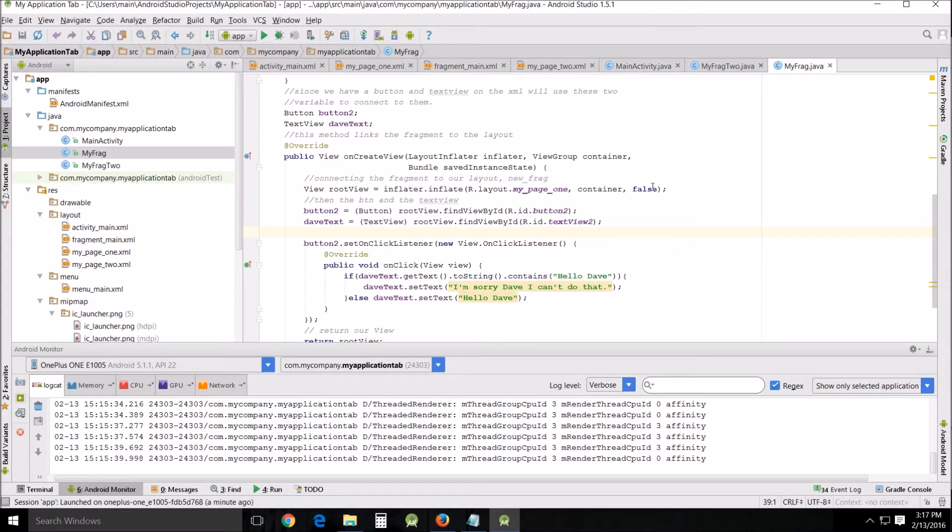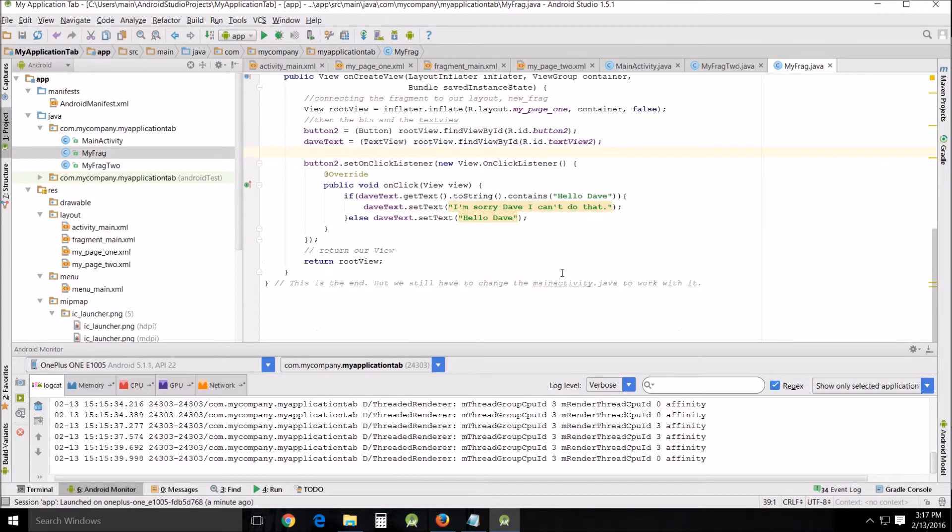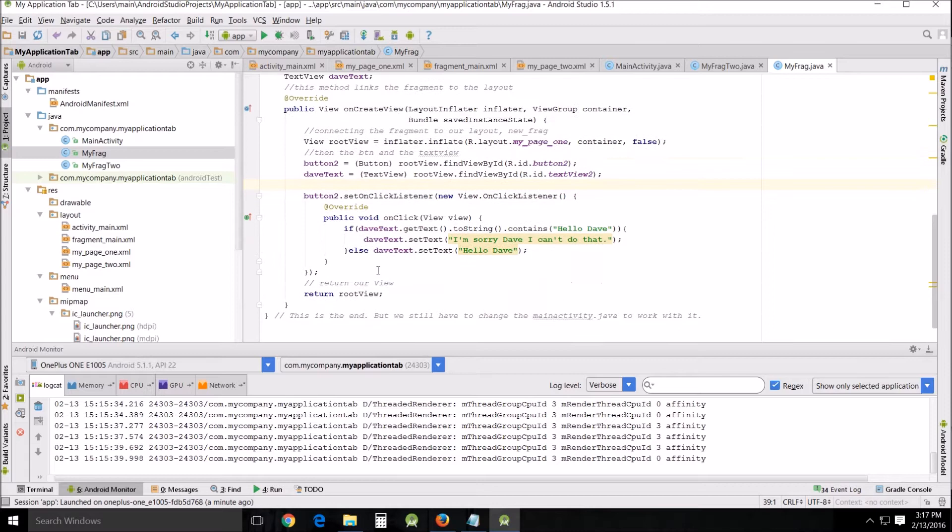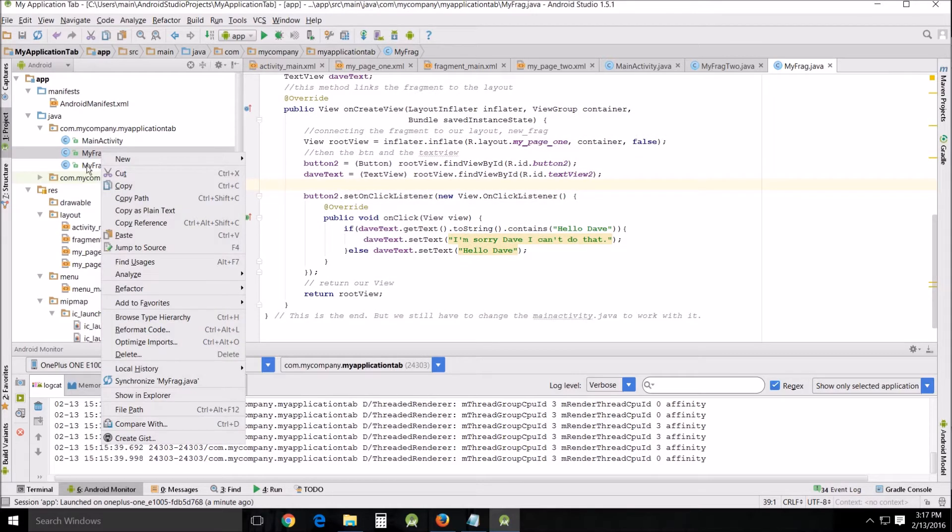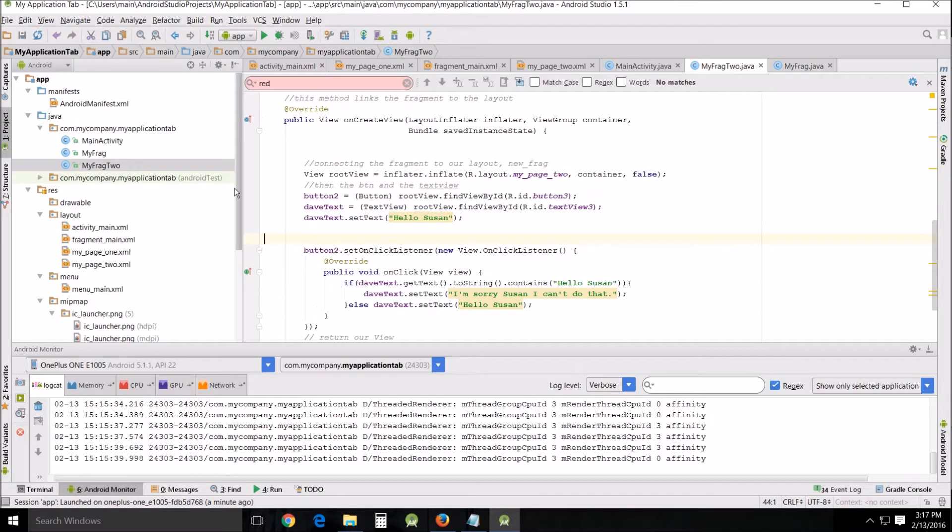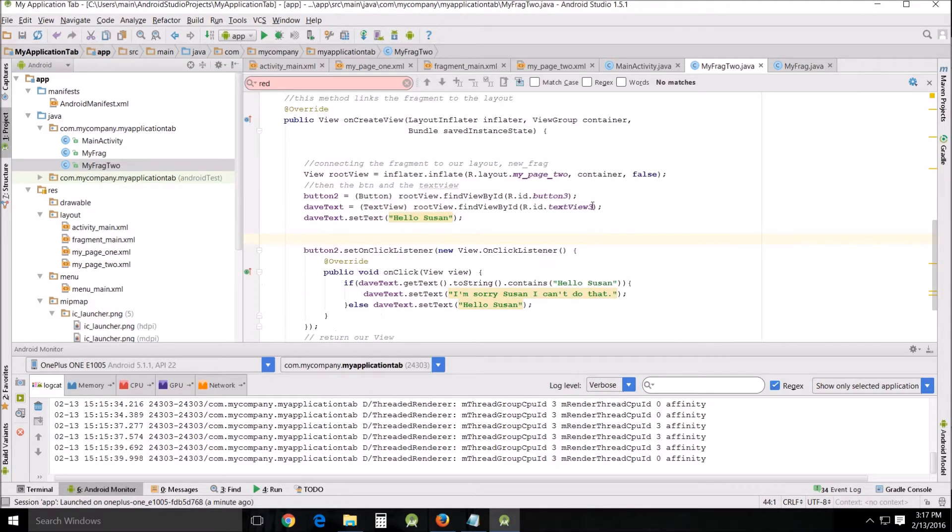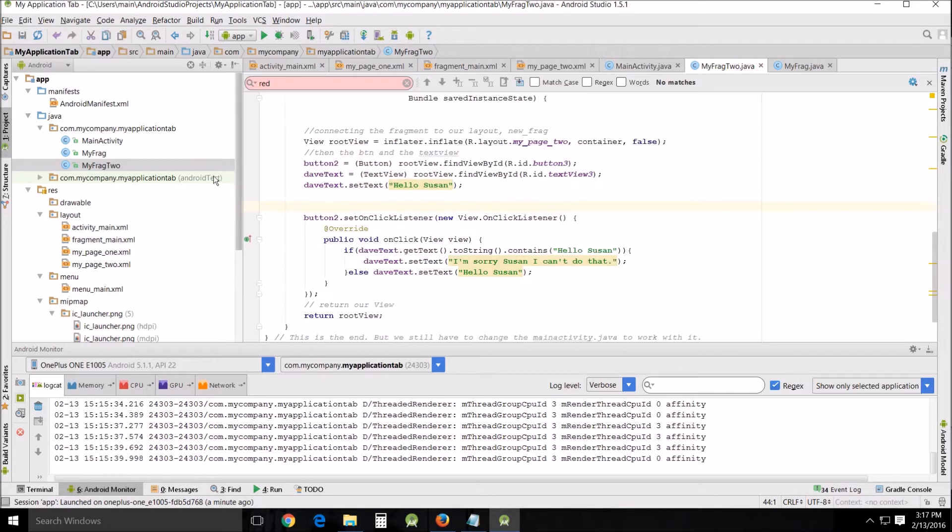Now what I did is I also changed a little bit of this when I created my frag 2. I did a copy and paste and renamed my frag 2. My frag 2 I'm going to use for this example for Susan, so I came in here dynamically and changed the Dave text.